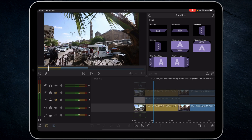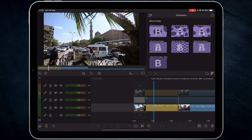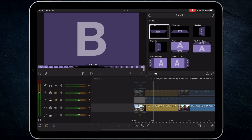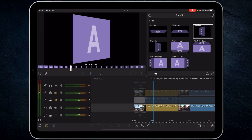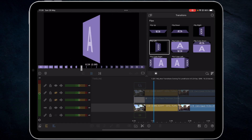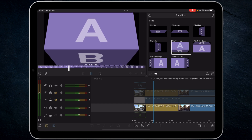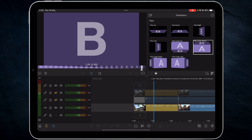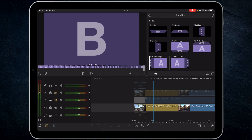We've got two new transition packs: the flips and the mod circles — I think 'mod' either stands for modern. When it comes to the flips, we've got a straight flip up, flip down, flip right, flip left, then we've got a cube flip up, cube flip down, cube right, and cube left.